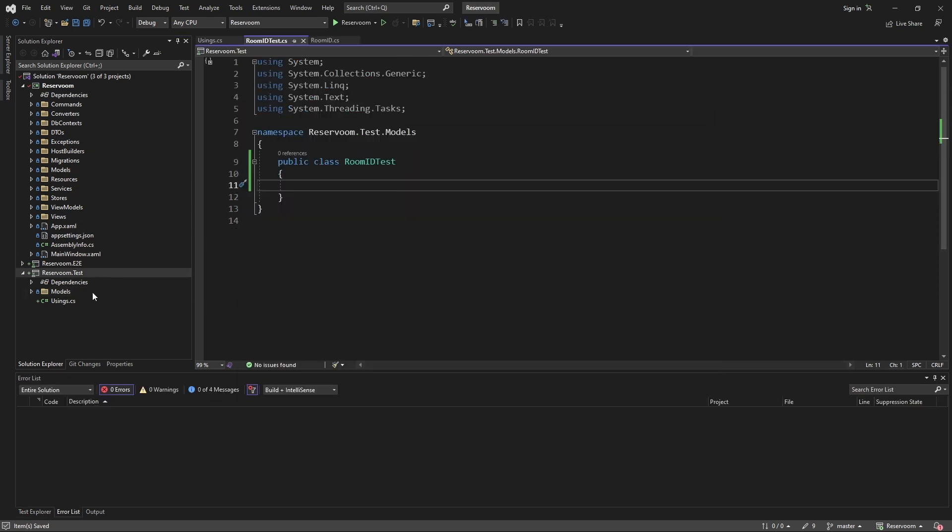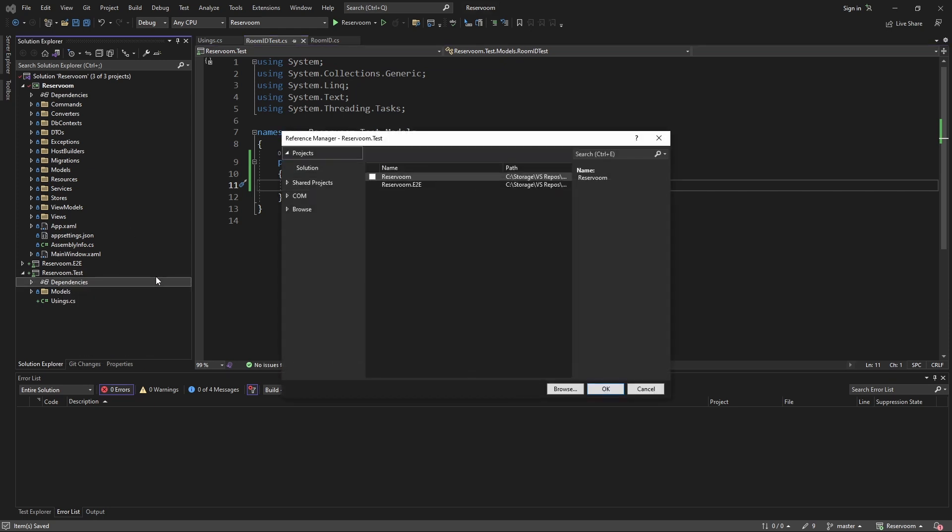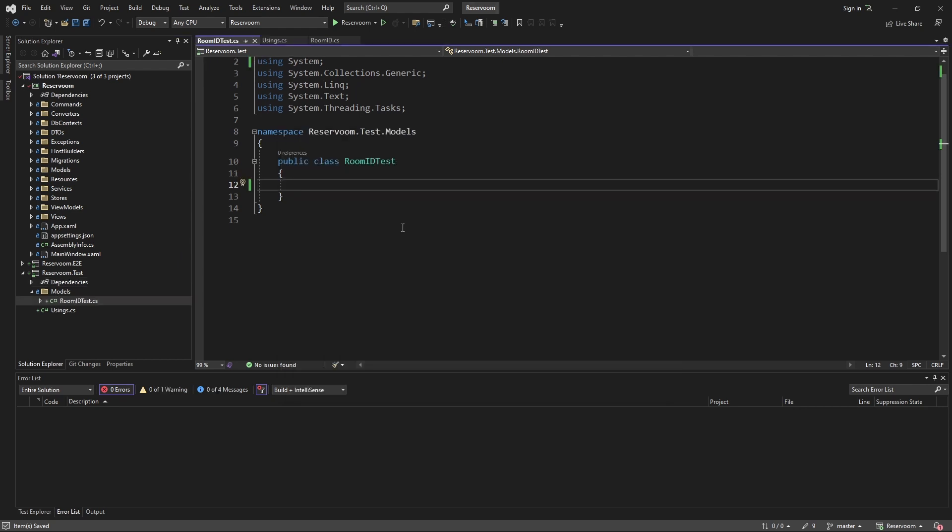And in order to test the room ID class that lives in our reserum project, we're going to have to add a project reference from the test project to our application.